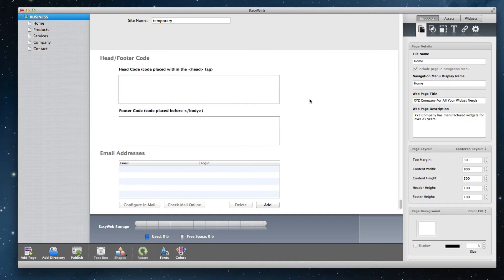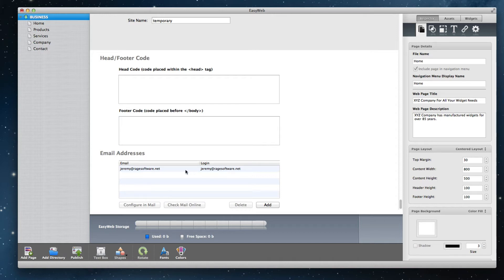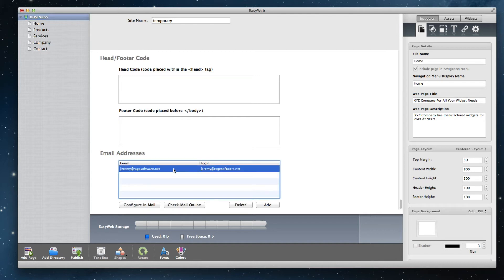You should now see your email address in the list. If you wish to configure your email address in Apple's mail application, select the email address from the list and then click on the configure in mail button.